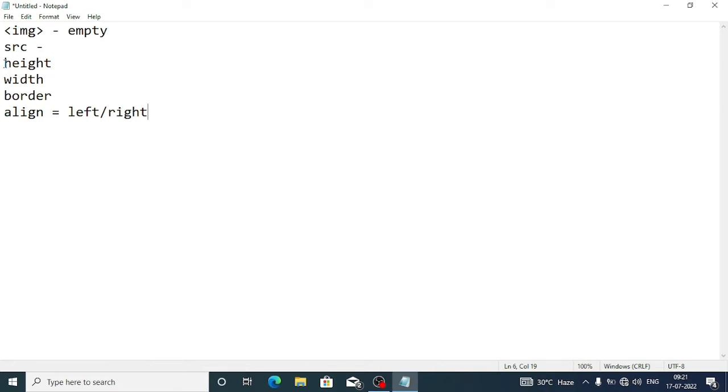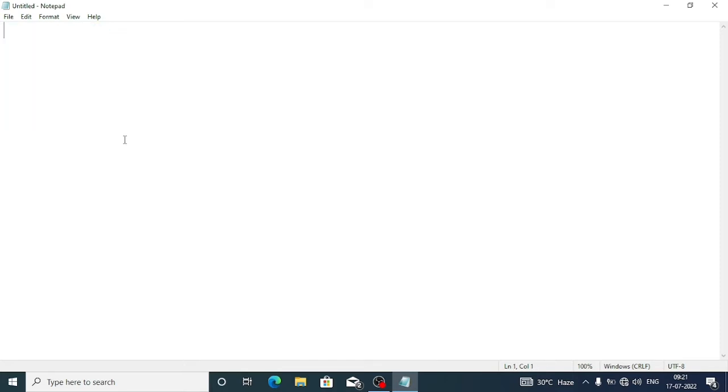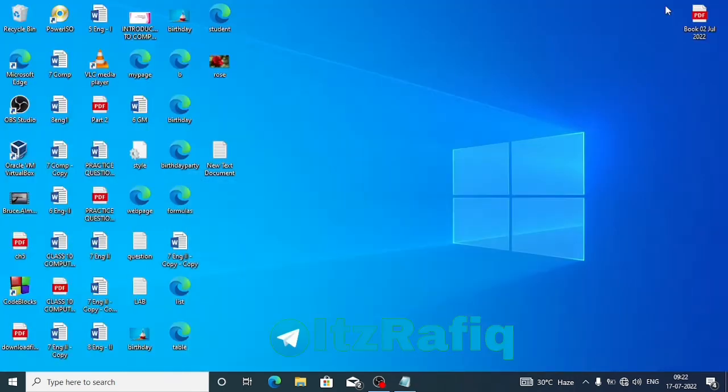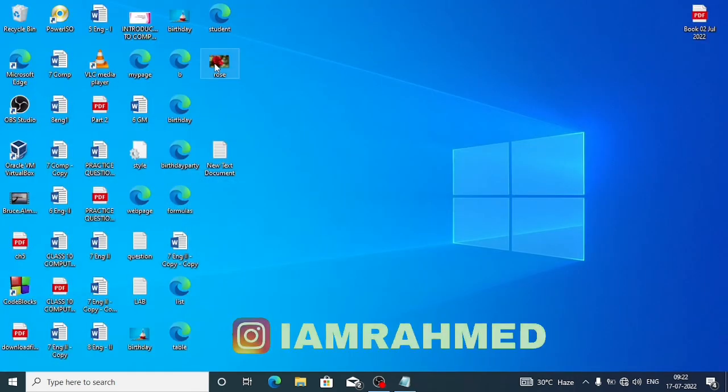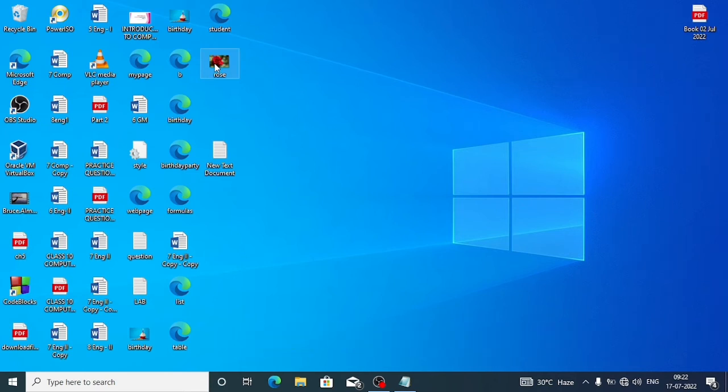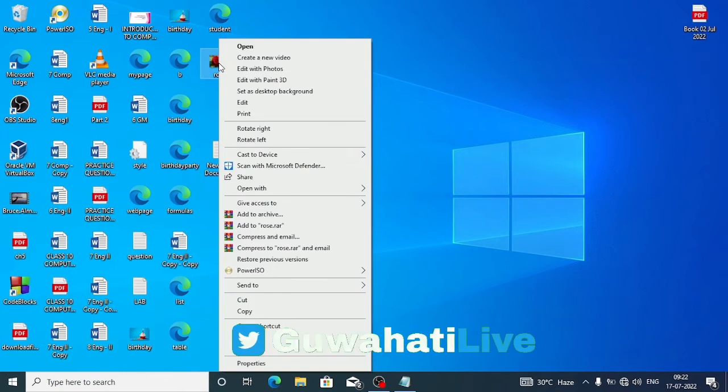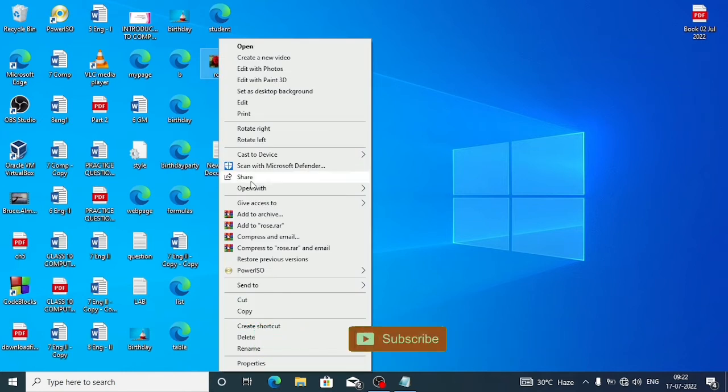These properties we can also use with CSS except the src. Height, width, border properties we can also use with CSS. Now let's try to insert an image. First we have to download one image which I am going to insert onto the web page. I have already downloaded this image, Rose, you can see.